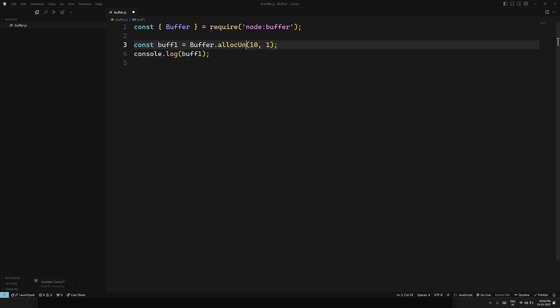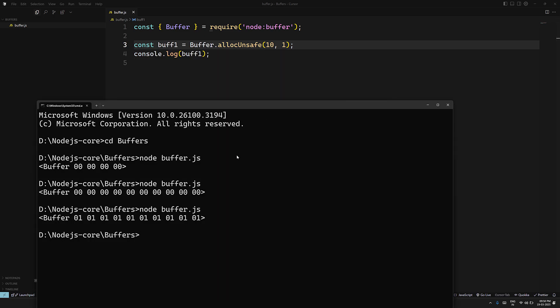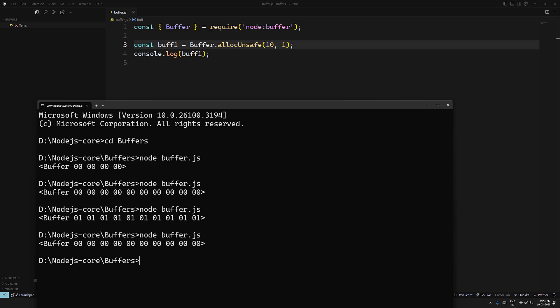We also have Buffer.allocUnsafe. Unsafe means it is a faster way to allocate memory, but it may contain leftover data from memory — it does not take a cleared memory space. Whatever memory is available will be taken, so any old data may appear in it. Use it only when you will be filling the buffer yourself immediately after.